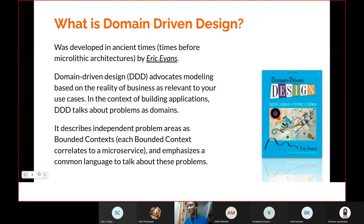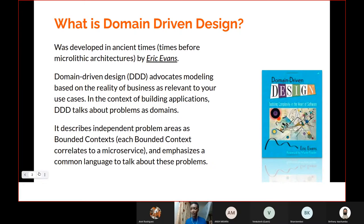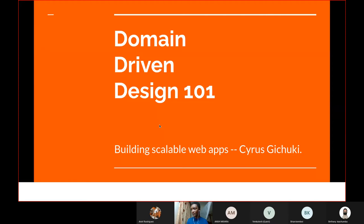Domain Driven Design was developed before microservices architectures by Eric Evans. Interestingly, DDD is actually a perfect overlay for microservices architecture — it was written for monolithic architectures but works great with microservices. DDD advocates for modeling based on the reality of business as relevant to your use cases. We separate the core business domain from other code, so at the center of our application we only have the business model.